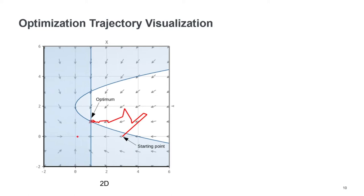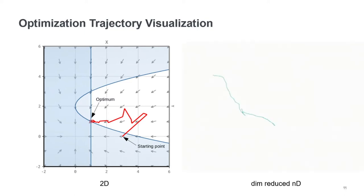So in our case, we don't have a 2D problem, but a high-dimensional problem, because the argument that we're optimizing is a robot motion path. So in high-dimensionality, we can always use dimensionality reduction, and we can also show such a trajectory. So this, for example, is a trajectory projected down using PCA,